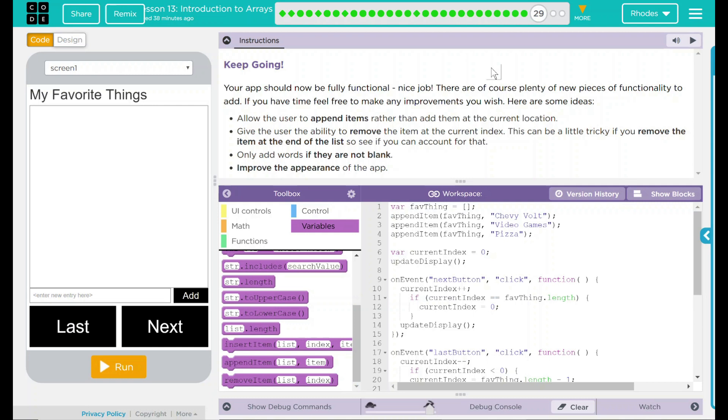But we're going to keep going. Your app should now be fully functional. Great job. There, of course, is plenty of new pieces of functionality to add. If you have time, feel free to make any of the improvements you wish. Here are some different ideas.